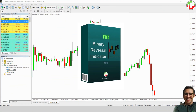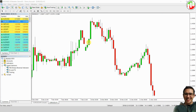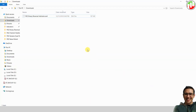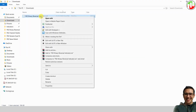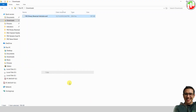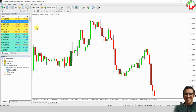Once you download the indicator, you will get a file. Simply copy this file, open your MetaTrader 4 platform, go to the file menu, and click on Open Data Folder.